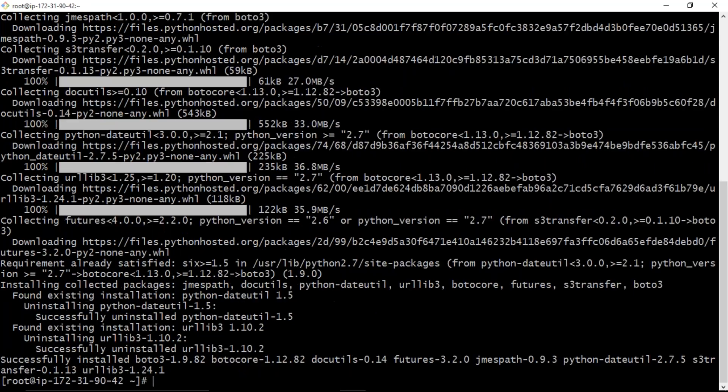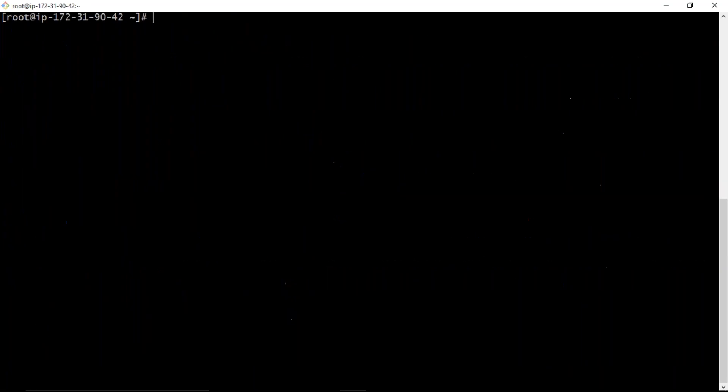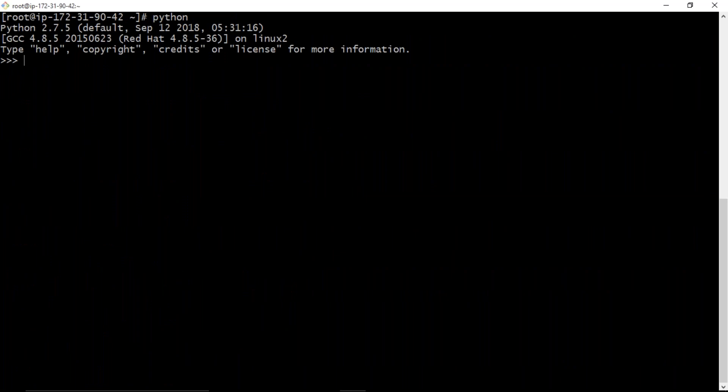Now let me enter into my Python shell. Now I'm trying to import boto3. Yes, now you are not getting any import error, means now you are having boto3 on your host. At the same time, I'm also importing boto core. See that.